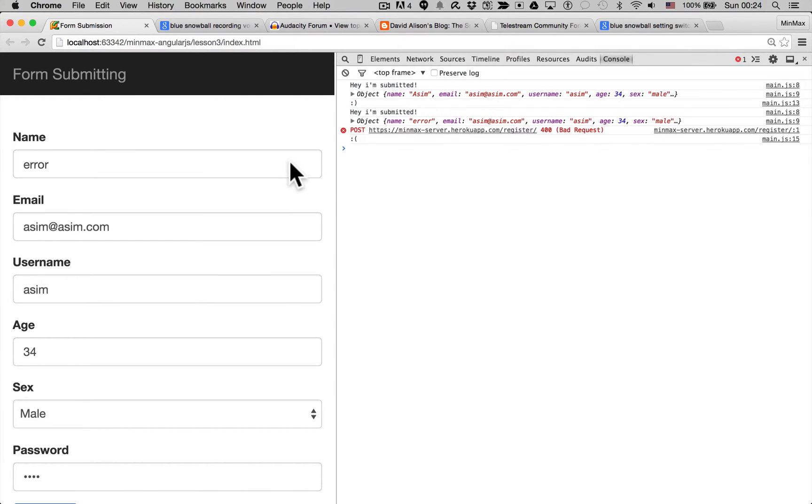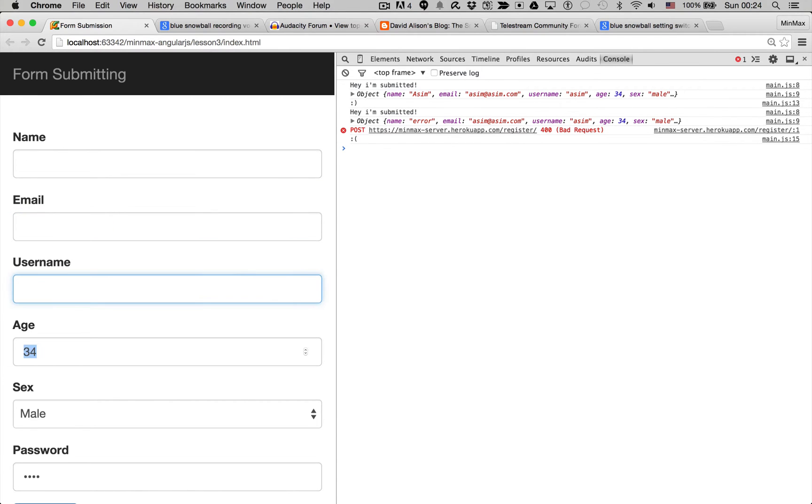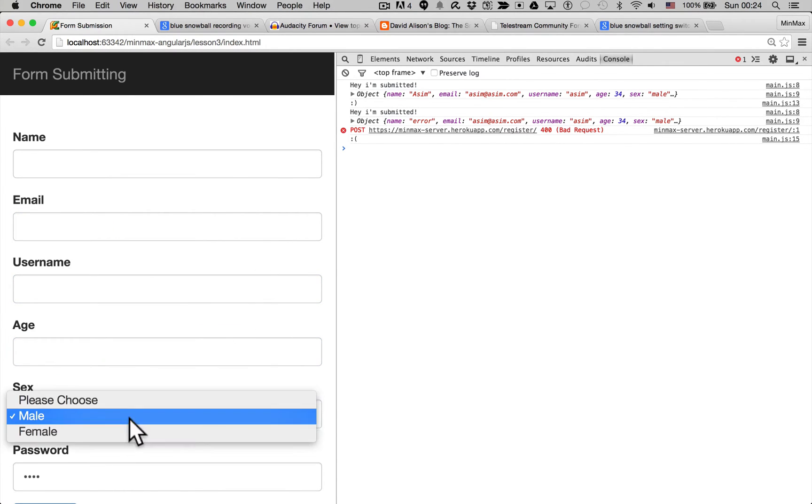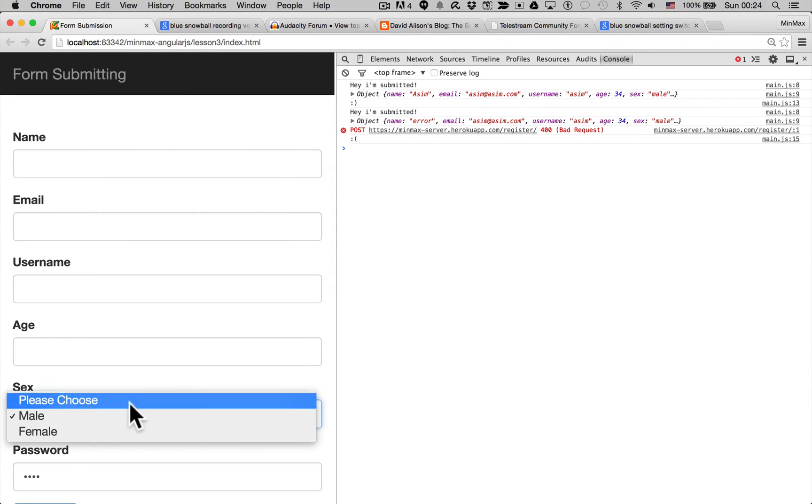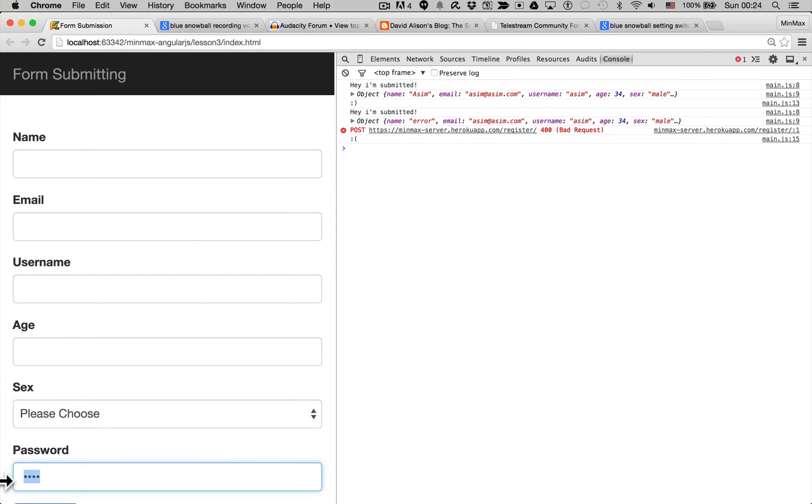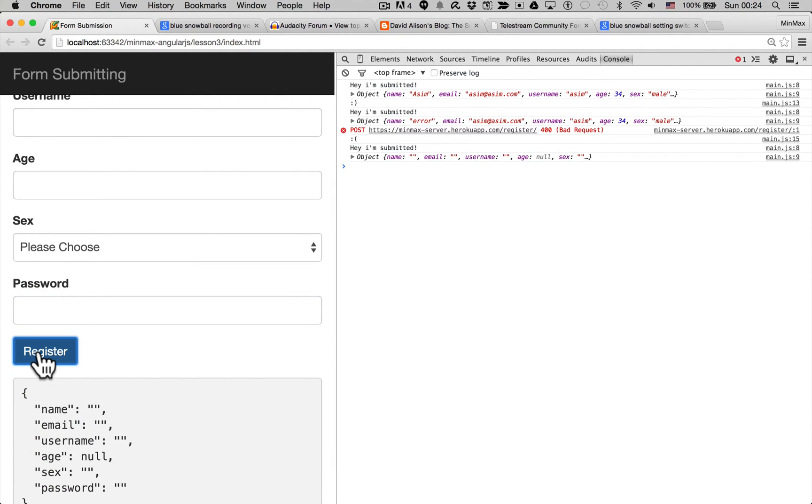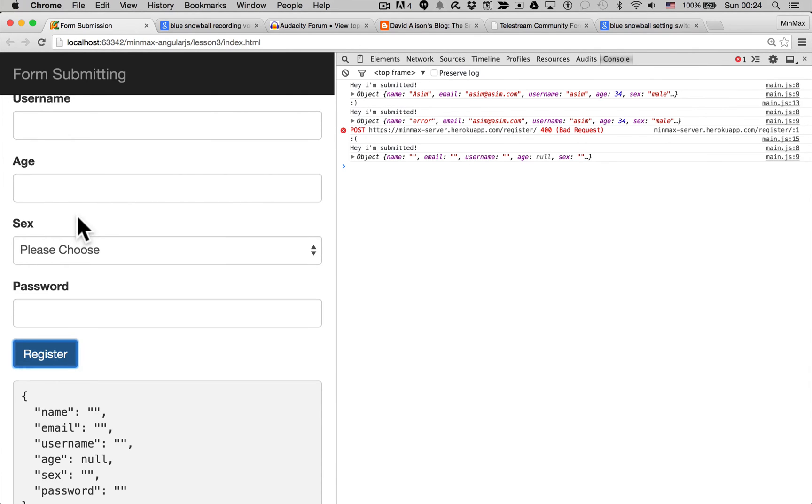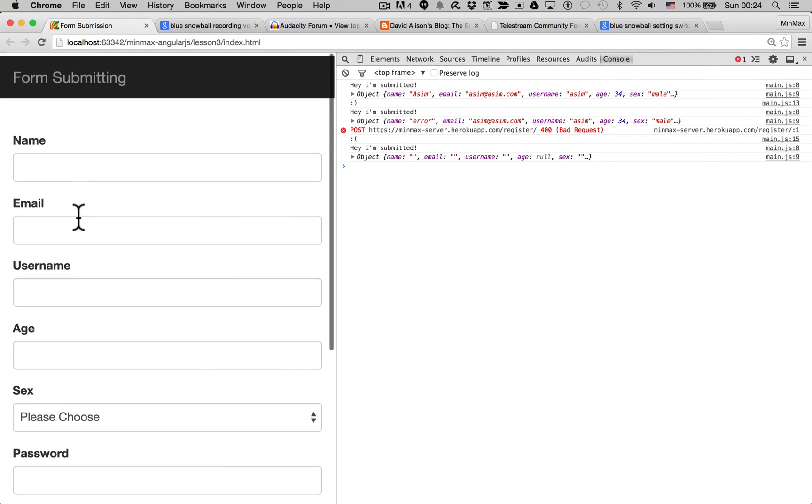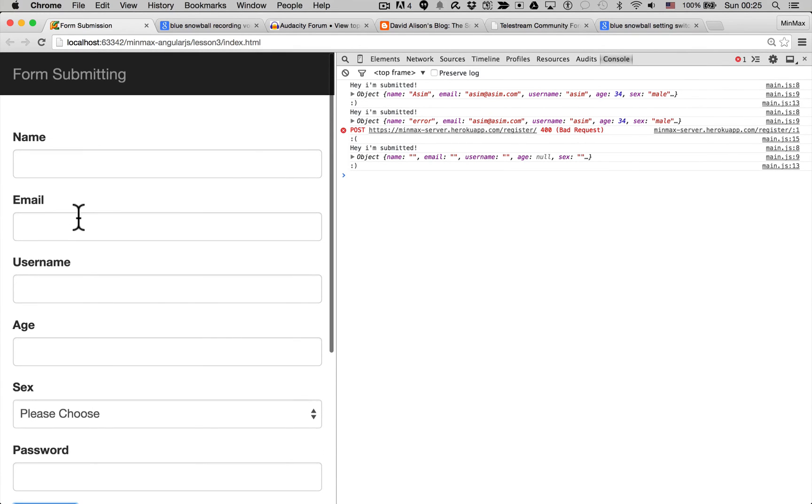In the next lesson we're going to be covering form validation because right now we're not doing any of it. I can set whatever data I want here, hit register, and it's still going to send it to the server and not give the end user any nice validation error messages.